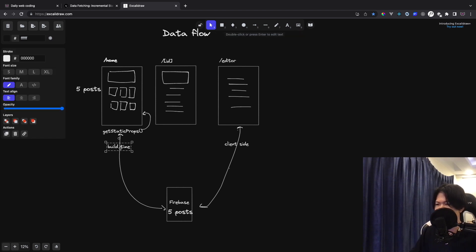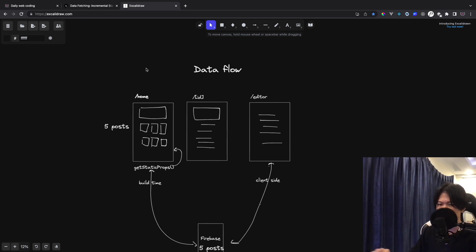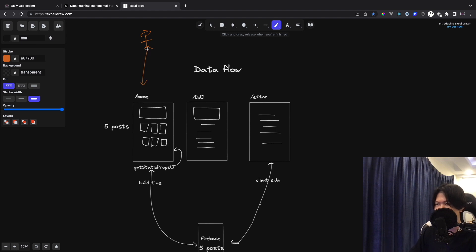This function fetches the data and returns it to the page, stored as cache. So when a user visits the homepage, it's not going to make a request to Firebase — it just grabs the cached posts and returns them to the user. Because we built it as static, no live request is made to Firebase. That's how the user gets the data, and that's how the static page works.